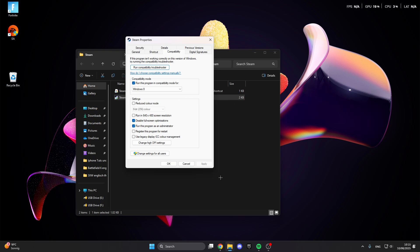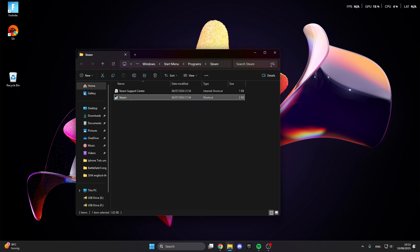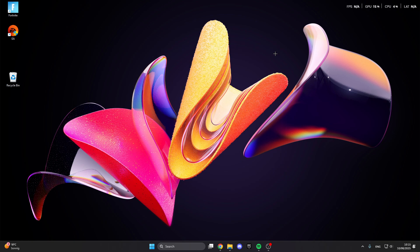After that click on apply, then click on OK, and then your black or blue screen problems should be fixed.